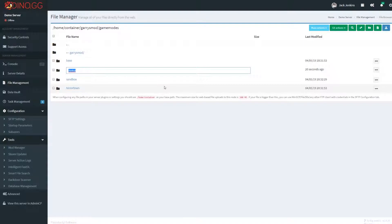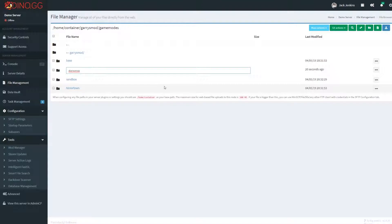Whenever I put StarWarsRP in all lowercase with no spaces, that's the category name. You need to have that the same as every other StarWarsRP server to appear in the StarWarsRP category.